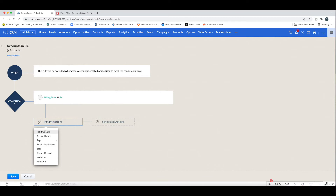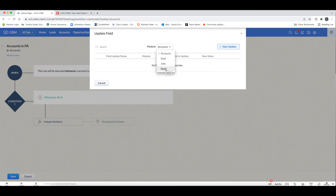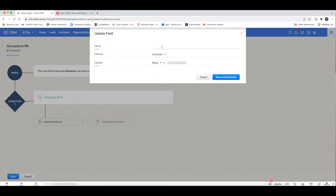Now I have my choice of a number of different instant actions. I can do a field update. If I do a field update, I can choose to update a field in the Accounts module or in one of the other related modules as well — for example, Jobs here is a custom module that was created.